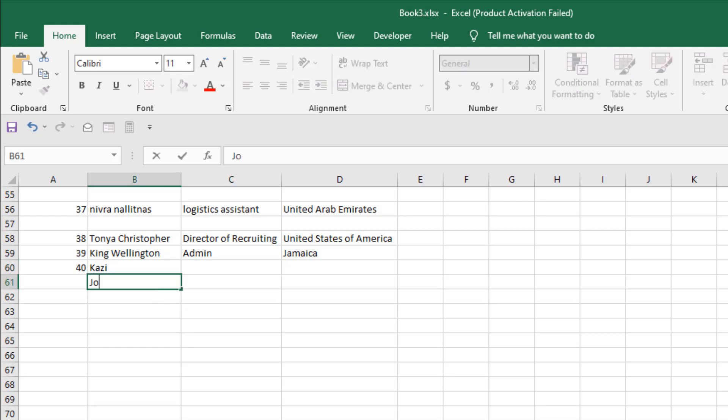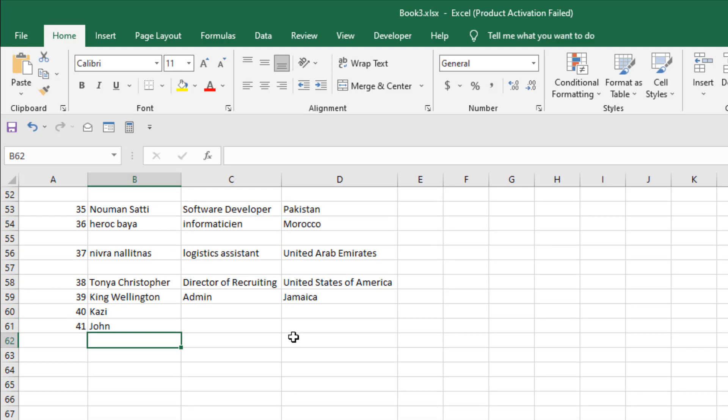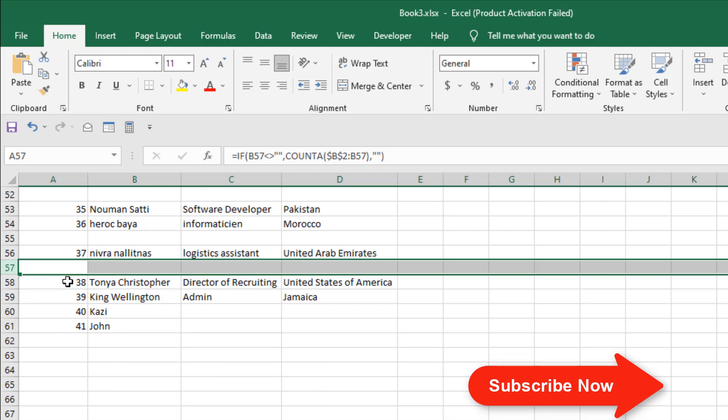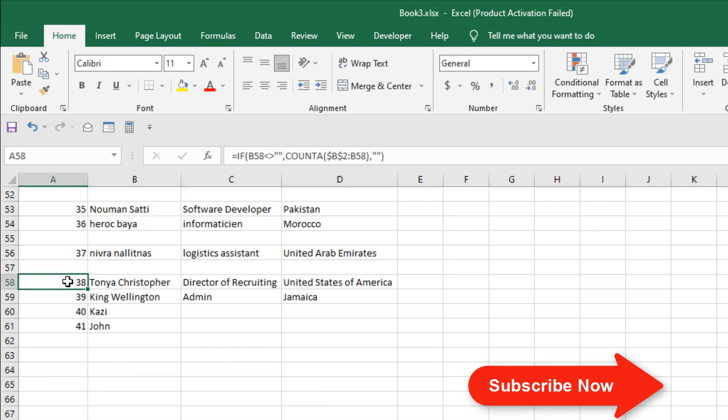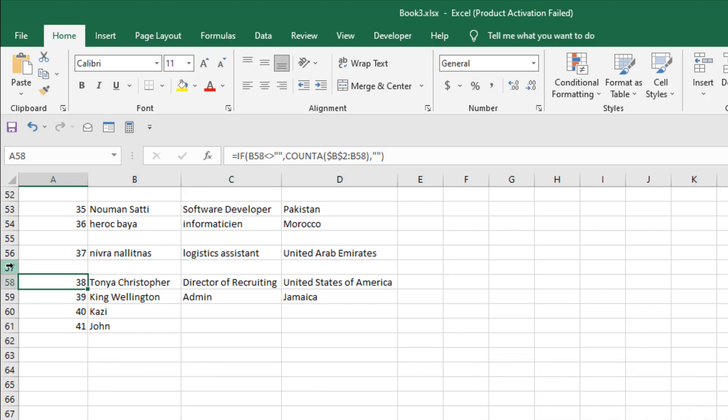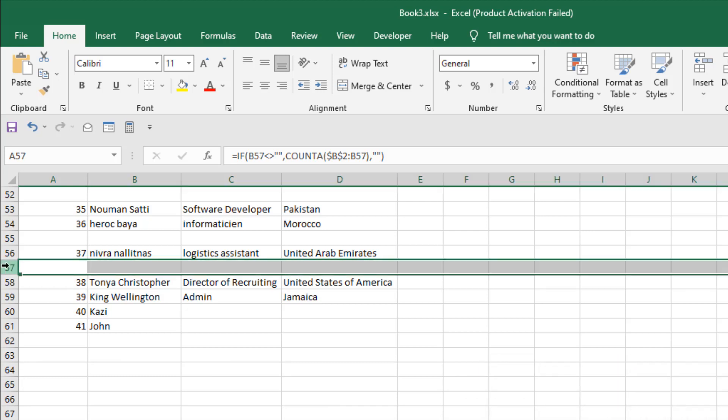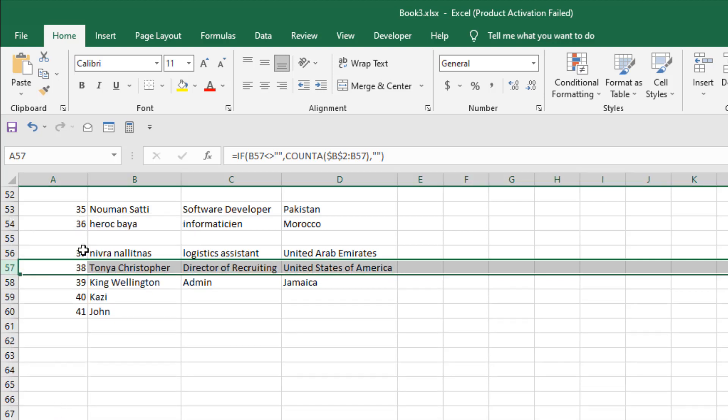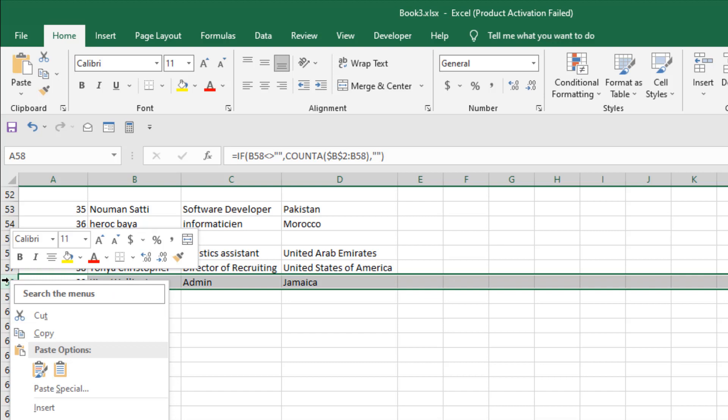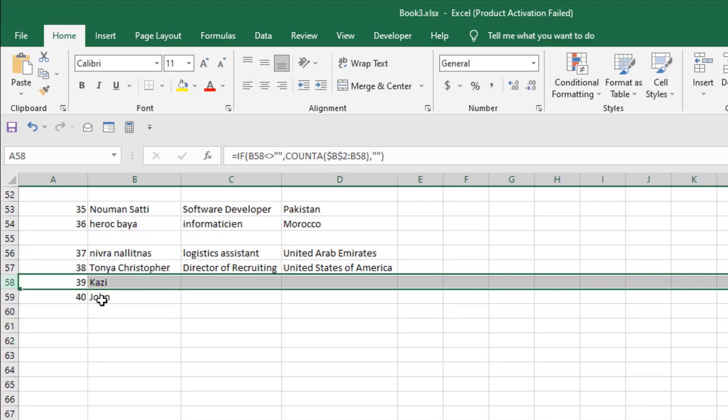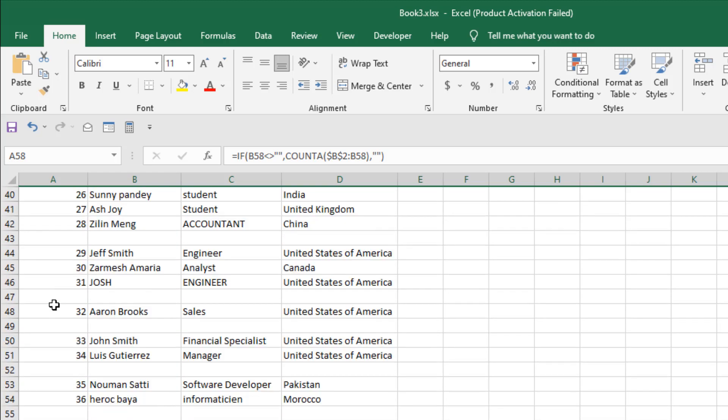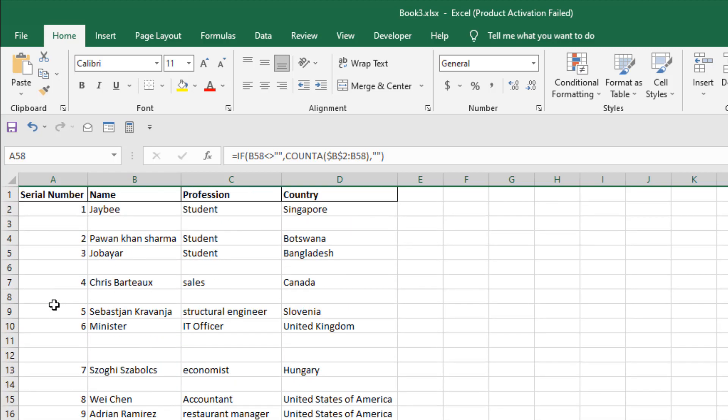Now you can see from 37, and then we have a blank row, and then we have 38. So it doesn't count the blank rows. What if we remove a blank row here? The serial number doesn't change. Now what if we remove a row with value? You can see the serial number automatically changed and adjusted. So this is how you can create automatic serial numbers in Microsoft Excel.